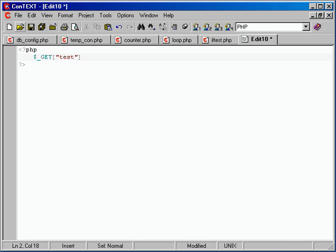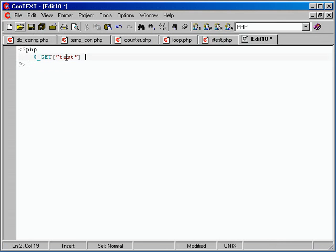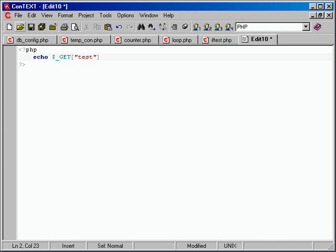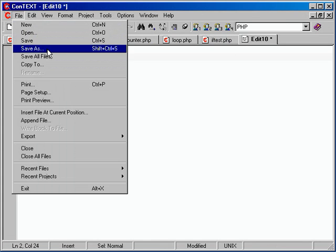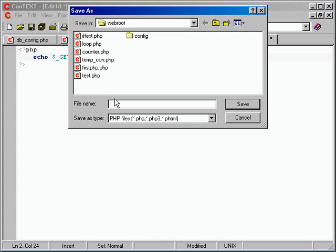You can turn register globals on and get access to a variable called dollar sign test, but using $_GET will always work — it's a surefire way. So this is what's going to hold that data we've sent to the script. Inside of PHP, let's go ahead and echo that back out just to verify. I'm going to save the script as vartest.php.